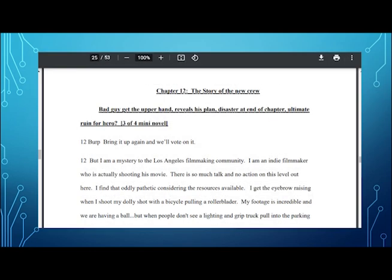For the ending, chapter 12, bad guy gets the upper hand, reveals his plan and disasters at the end of the chapter and the ultimate ruin for our hero. I really did follow the structure. One of the things that was told to me in screenwriting in graduate school was that your house might have beautiful walls and trims and a gorgeous roof, but all of the houses are going to fall down if they don't have a cement foundation. And the structure was my foundation.